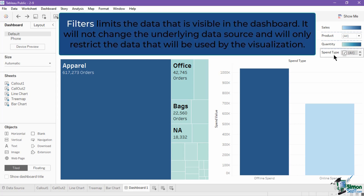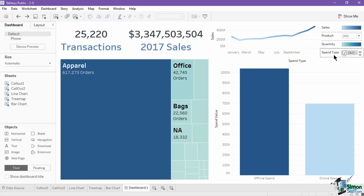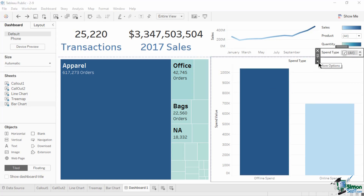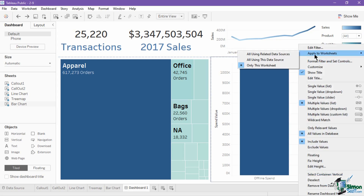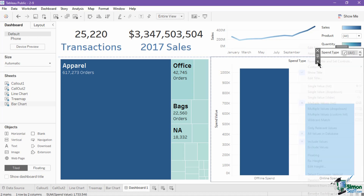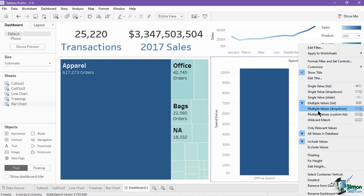Filters limit the data that is visible in the dashboard. They will not change the underlying data source and will only restrict the data used by the visualization. In this dashboard, we have two filters: one for product and another for spend type. Users can use this to show results from a dimension member or limit the data using a range of values. You have several filter options when using the filters pop-up menu. You can limit which worksheet is affected by the filter, specify the filter type and buttons, and limit the values available inside the filter.